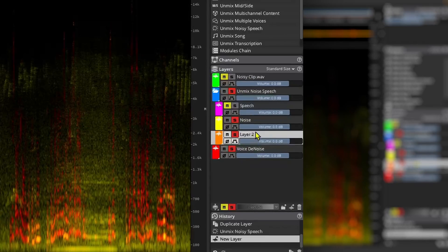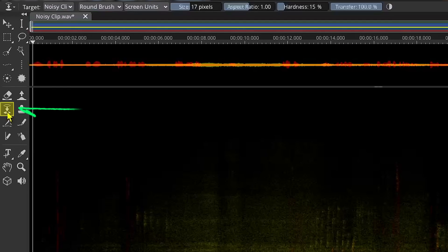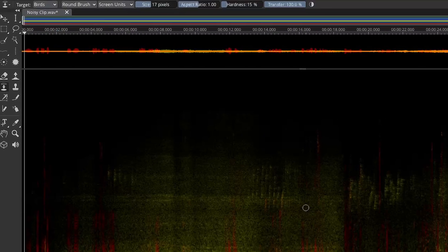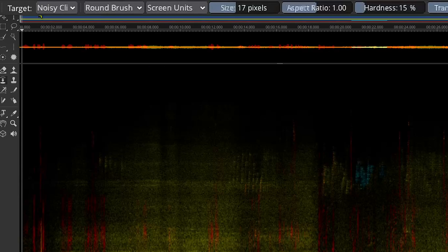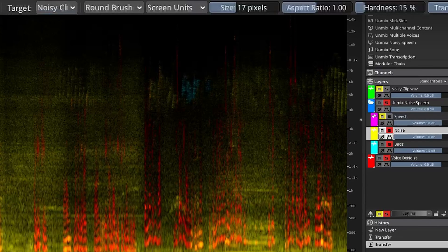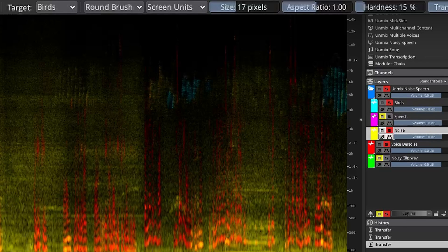I'll create a new layer and rename it Birds, and change the color to something more visible — maybe this cyan. Now let's select the noise layer and choose the Transfer Brush tool, and I'll set the target to Birds. Now let's start transferring the birds. Oh, it has shifted the target back to the very first layer — let me select Birds again. This is the only annoying part: it shifts the target layer after every stroke. Hopefully they will fix it in future versions. For now, let me shift the Birds layer to the top, and shift this layer down to the end — now Birds should automatically be at the top after each stroke.